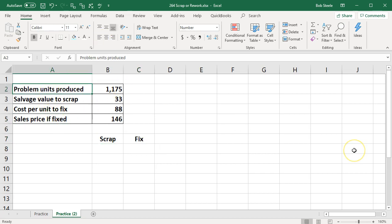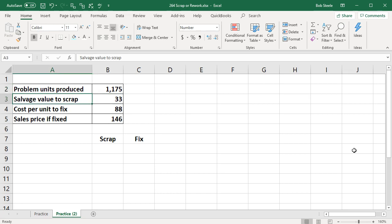The problem is going to have the problem units produced 1,175 that we have a problem with. We can have the salvage value to scrap them which is $33 per unit if we just got rid of them now.